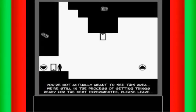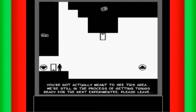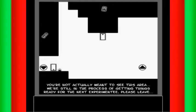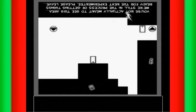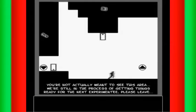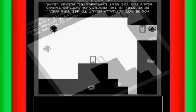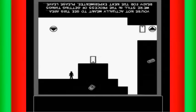Looks like some action script there. You're not actually meant to see this area. We're still in the process of getting things ready for the next experiment. Please leave. I'd rather go on.